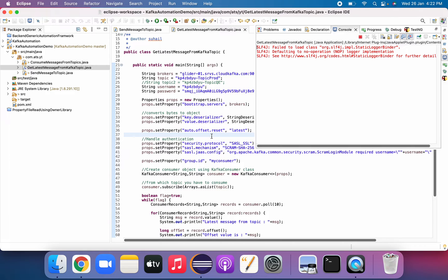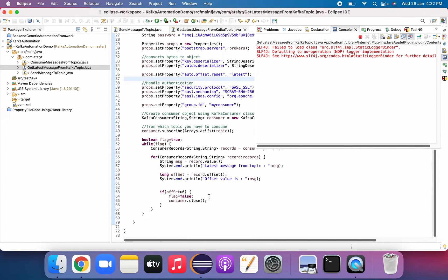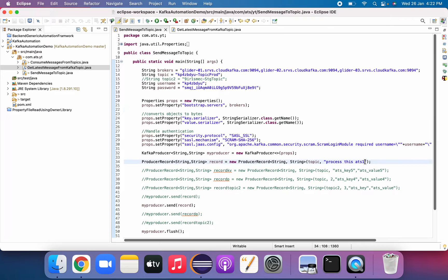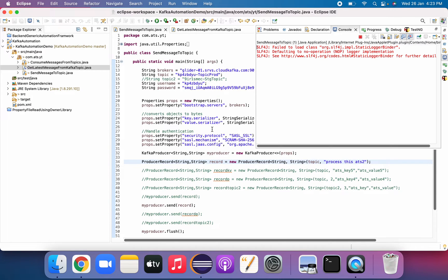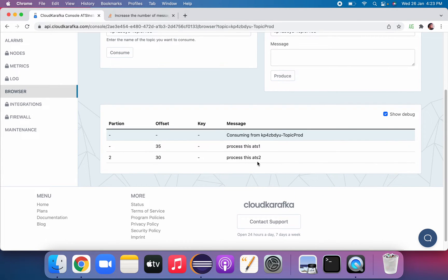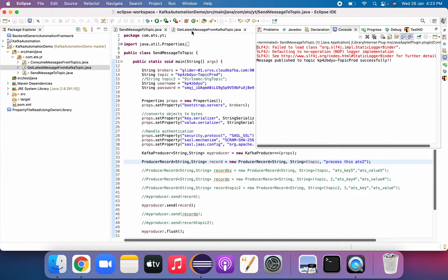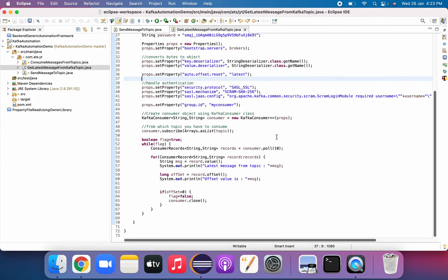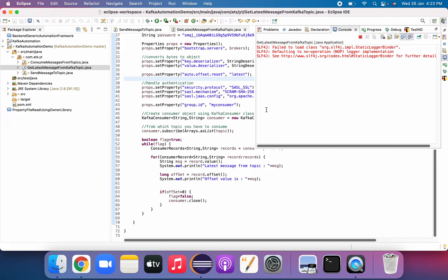It will take some time. Let's try to publish one more message and see. We got the message we had published earlier. Let's try to send another message — now call it 'ats2' and publish it. Once it is published we'll see that message. The message got published and the offset is 30. Now let's go to our class and run it to see if it fetches the latest message. Now it should get the latest message.